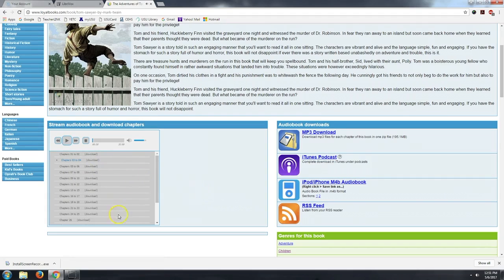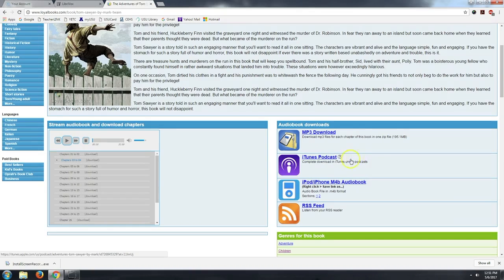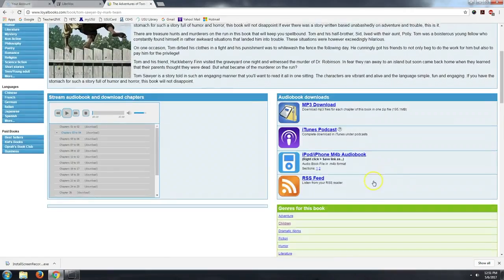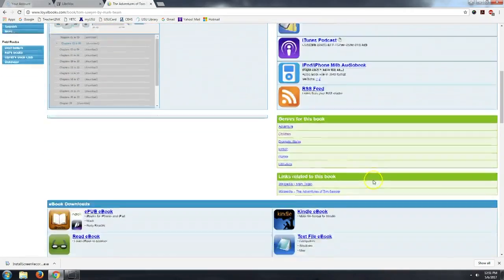So you can listen to the book online, or you can download it as an audiobook with each chapter being its own MP3 file. Or if you use iOS devices, you could download it as an iTunes podcast or an iPod or iPhone audiobook file.